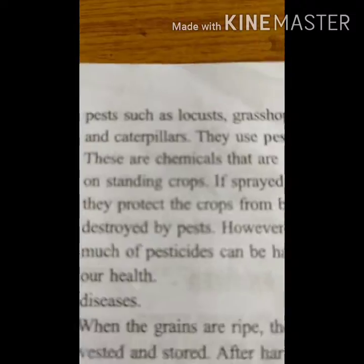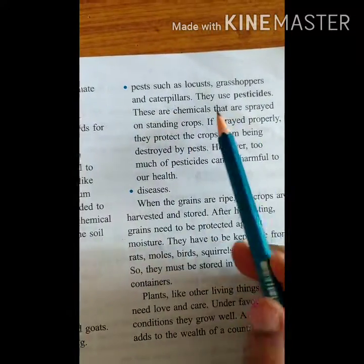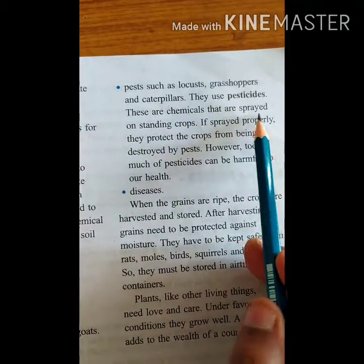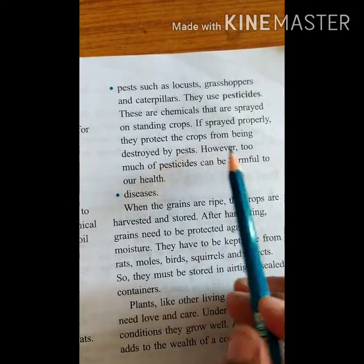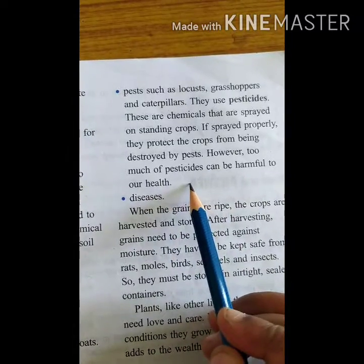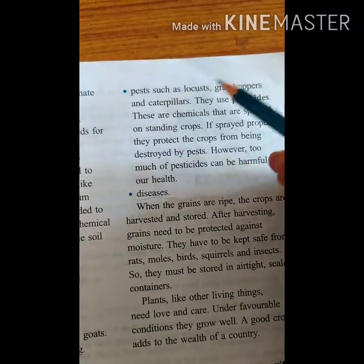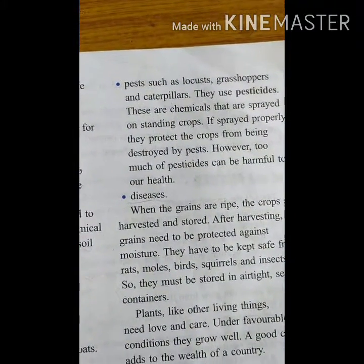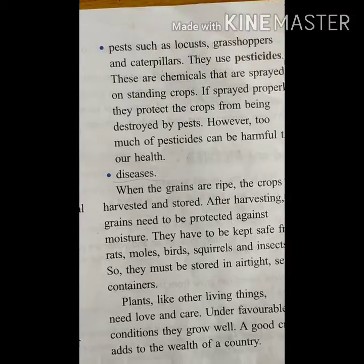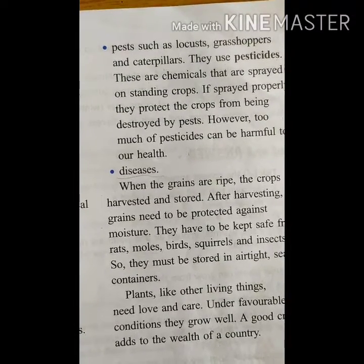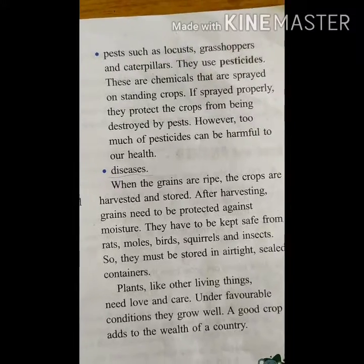Pests such as locusts, grasshoppers, and caterpillars damage crops by eating the leaves and other parts of the plant. Farmers use pesticides - chemicals that are sprayed on standing crops - to protect crops from being destroyed by pests. However, too much pesticide can be harmful to our health.